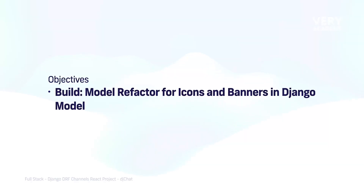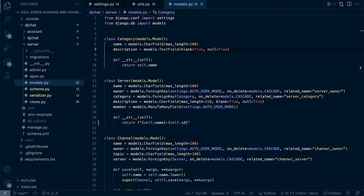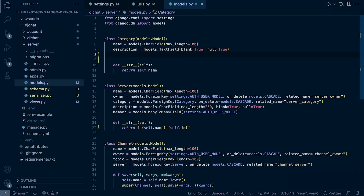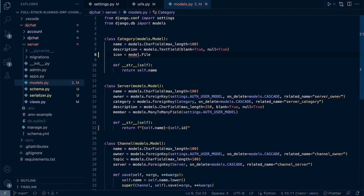Let's go ahead and refactor the models so that we can support icons and banners in the Django models. We saw in the preview that the category had some sort of icon associated to it, so let's create an icon field. This icon is going to be an SVG, and it isn't supported by the traditional image field, so we'll use the FileField instead.